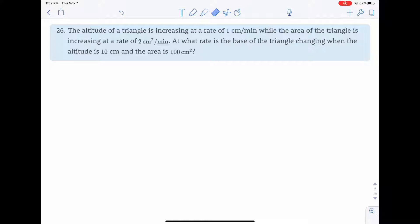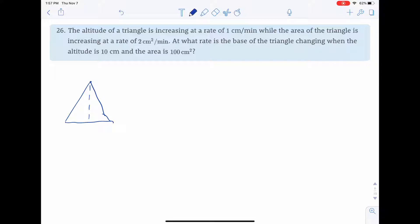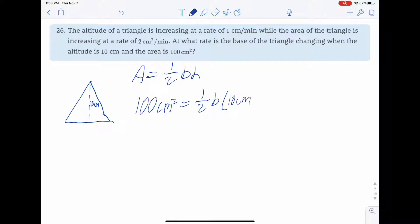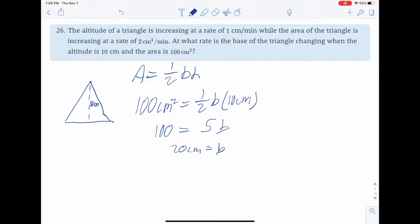So we have a triangle. Its height is 10 centimeters — I'm just going to assume the altitude is a pseudonym for height. Our formula for the area of a triangle is one half base times height. At this particular moment, our area is 100 centimeters squared equals base times 10 centimeters. So 100 equals 5 times base, and so the base is 20 centimeters at this particular moment in time.